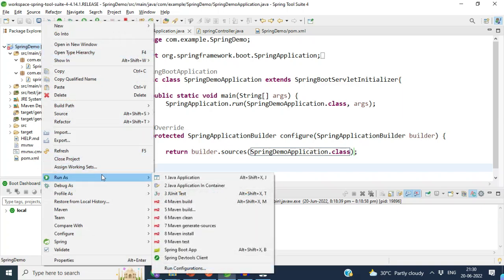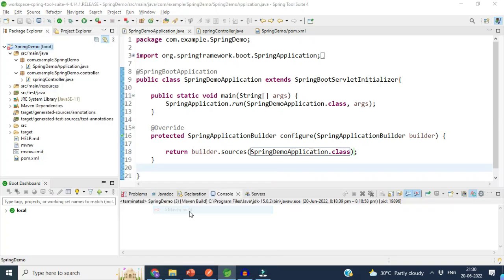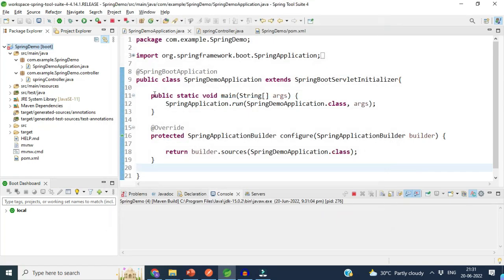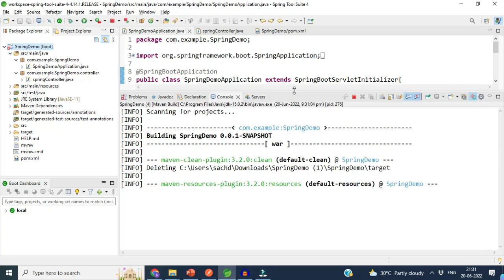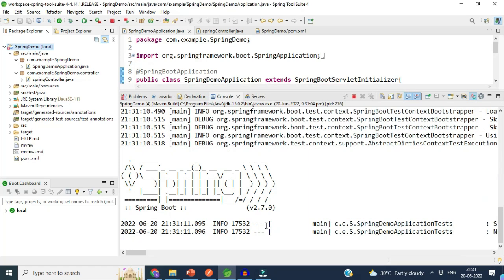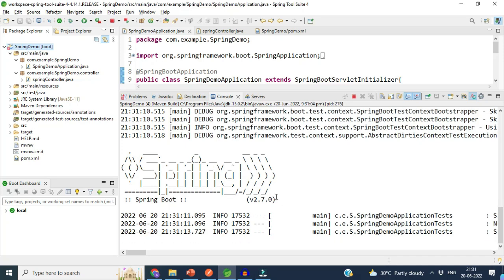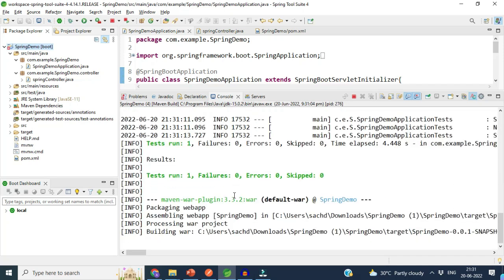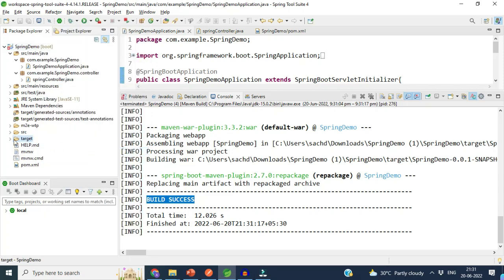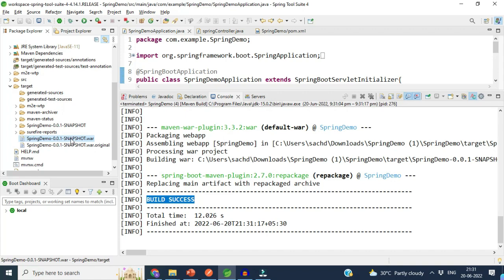Now we will generate the WAR file. To do that, go to 'Run As > Maven Build' and in the goals provide 'clean package', then click Apply or Enter. In the console you can see logs coming up, meaning the WAR file is being generated. You can see the Spring logo as well, and the build completes successfully — the WAR file is now generated.